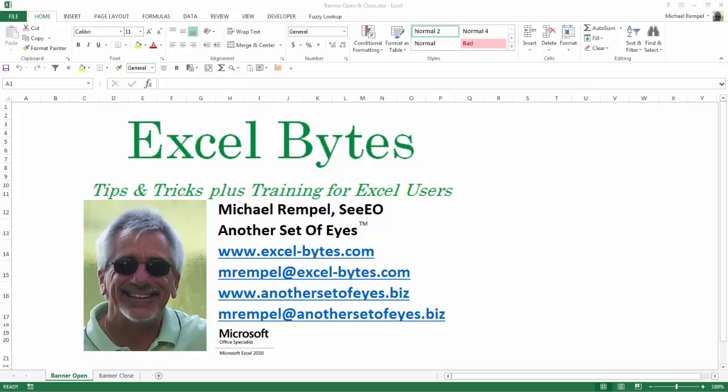Hello everyone, Mike Rempel from Another Set of Eyes with today's Excel Bytes blog post. Today we're going to take a look at relationships and the use of them when creating pivot tables when you don't have access to Power Pivot and when you need to access data from multiple tables in creating your pivot table. So let's take a look and see how easy this is to do in Excel.